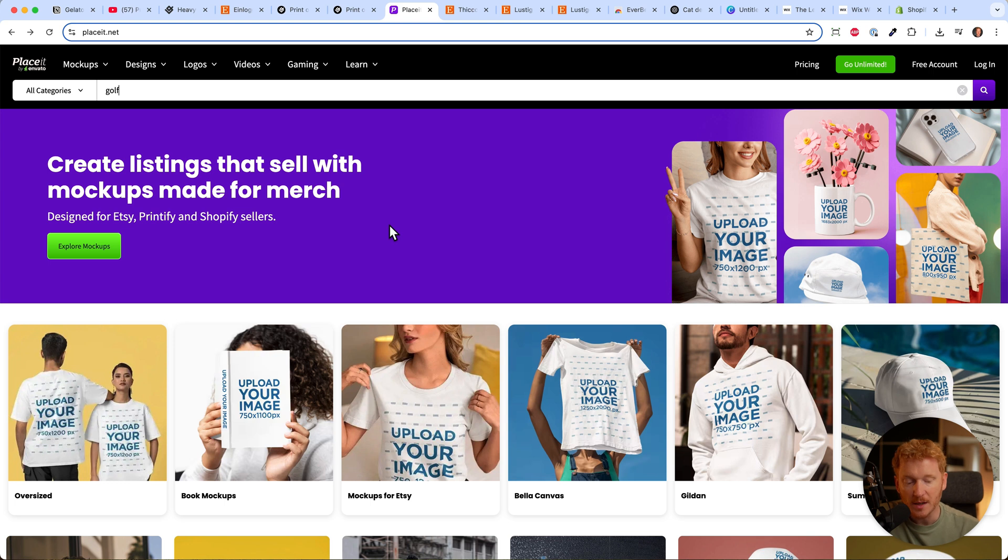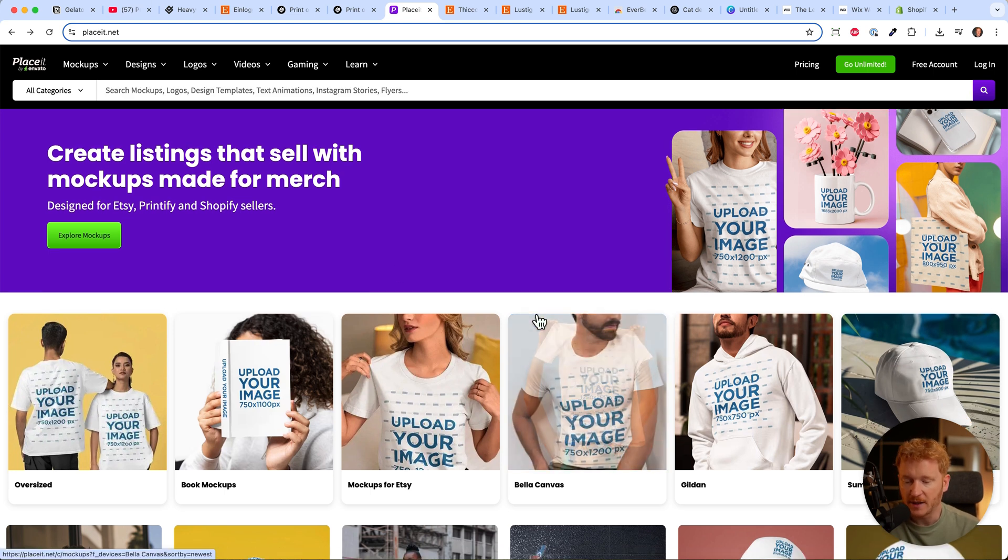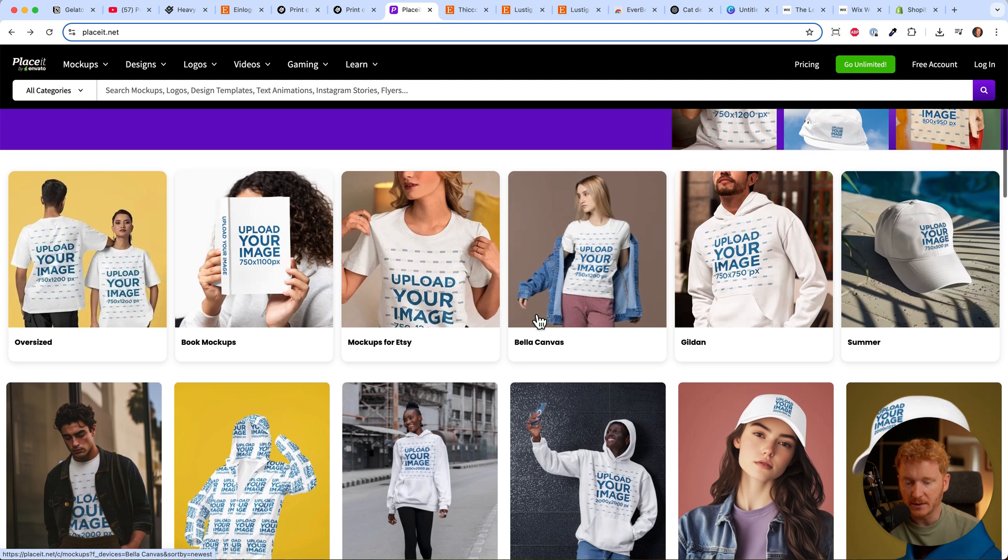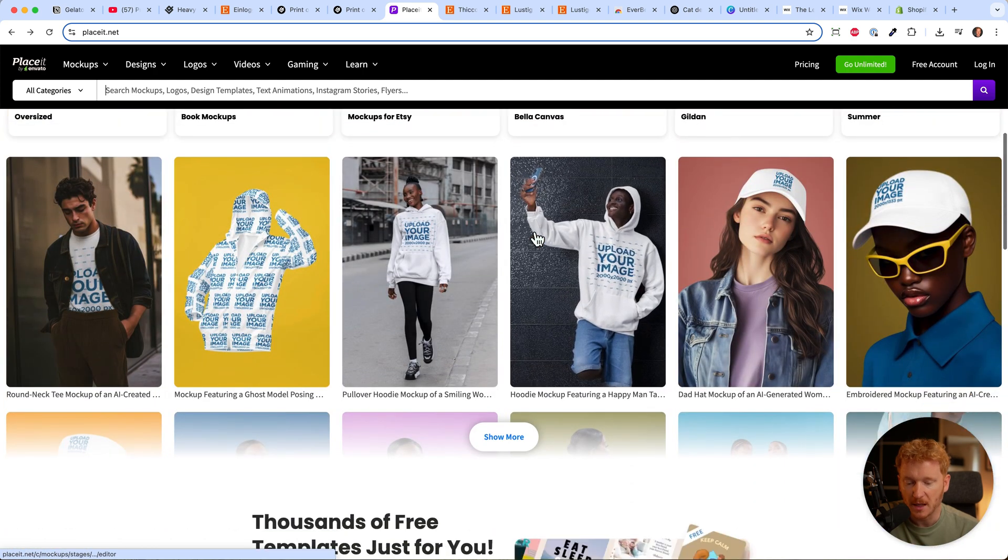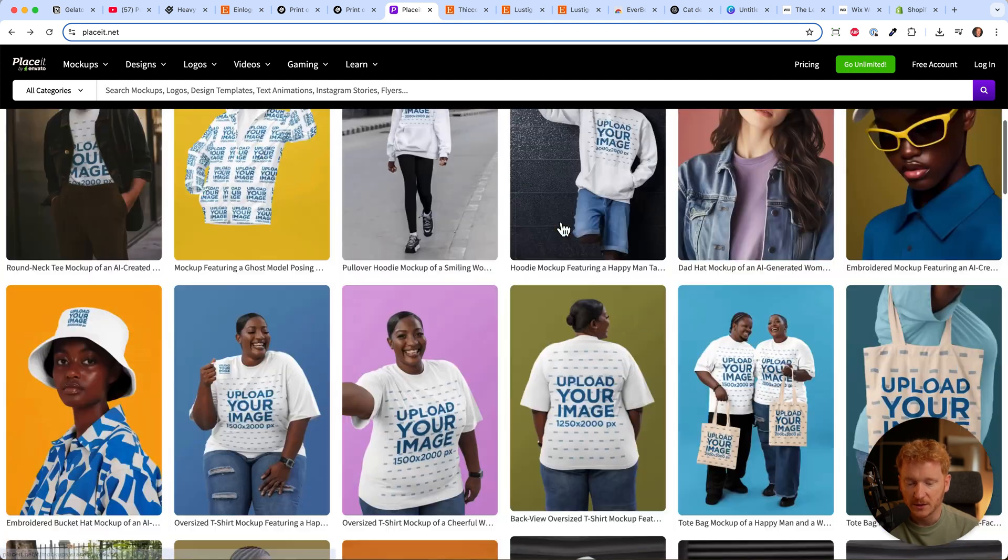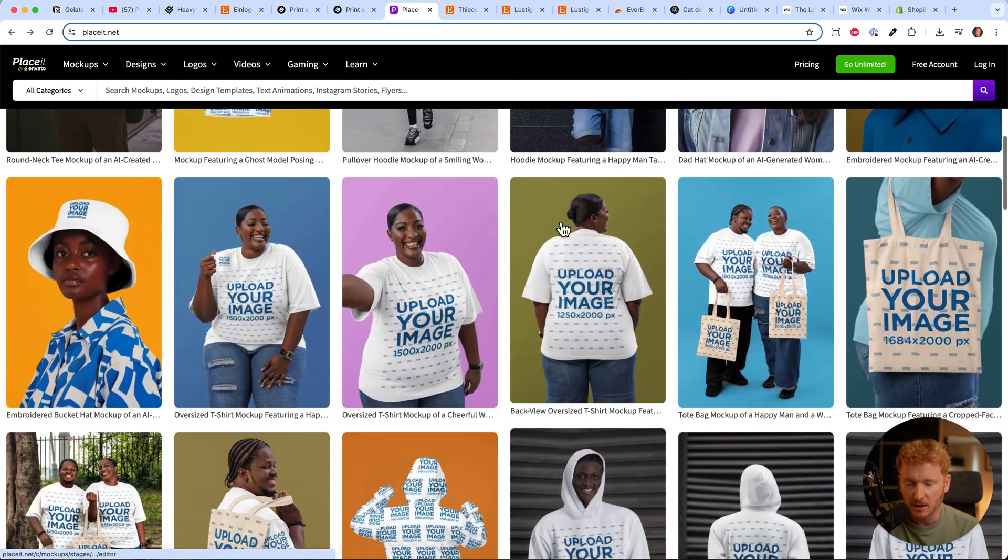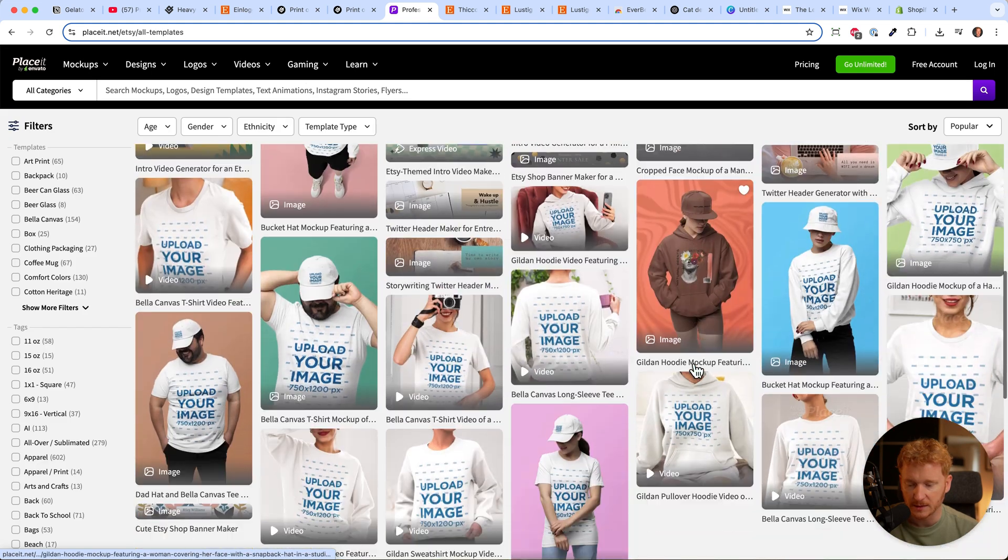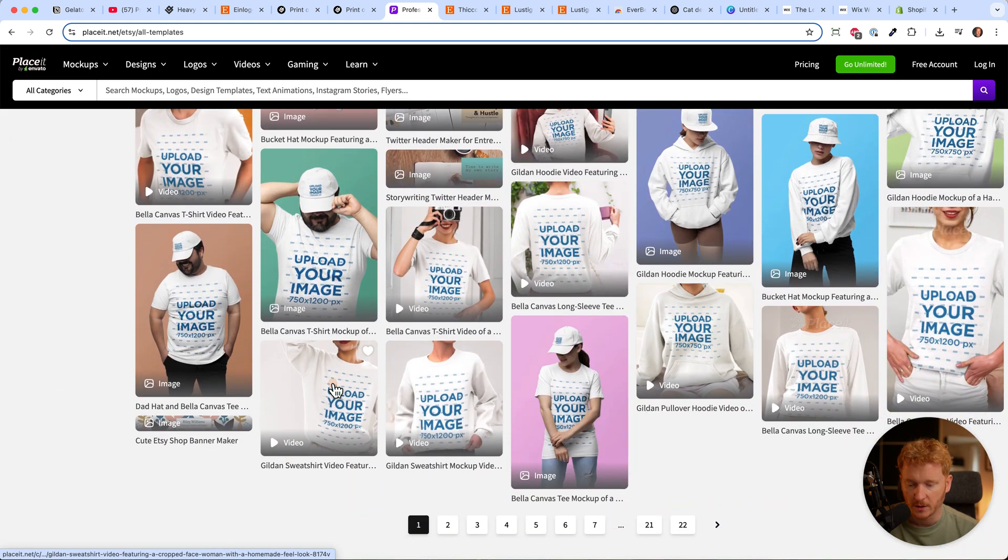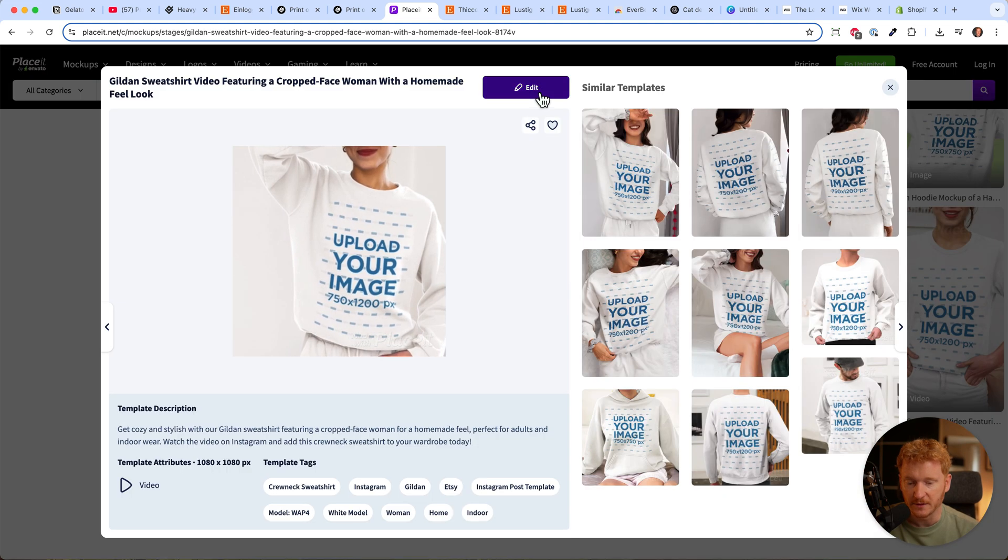If you want to get really creative, I can link another service in the description called Placeit - also a partner link, thank you if you use it. Here you can find lots of different designs where you can upload your print-on-demand image. For example, let's use her. It's even a video.